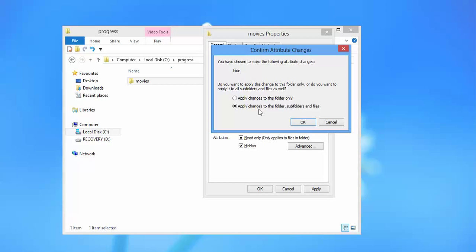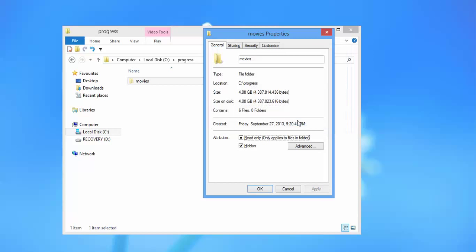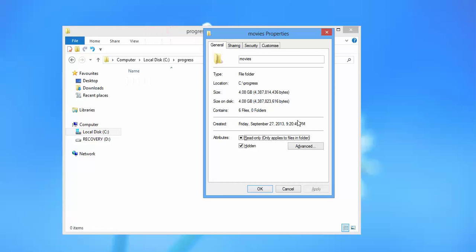I want to hide all the files and subfolders present in the folder named movies, so I'm going with the second option. Once I hit the second option, the movies folder disappeared.